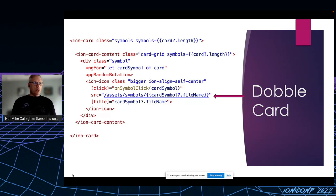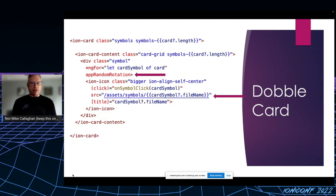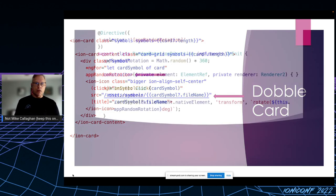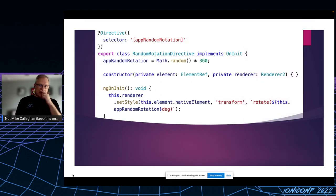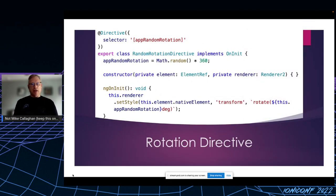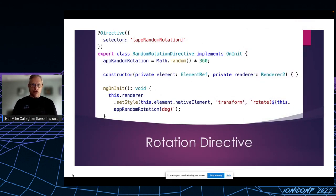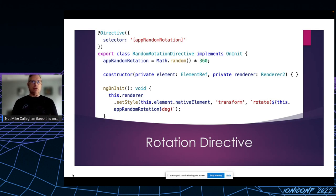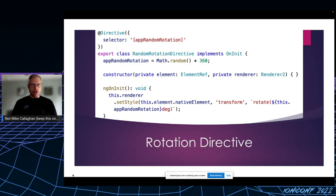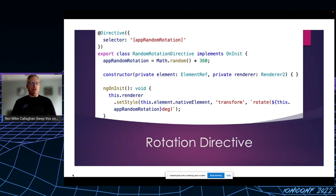I also want to point out this attribute here, app-random-rotation. The Spot It game lays out its symbols at various sizes and rotations on its cards, and I wanted to replicate at least the rotation part of that to add a little bit more of challenge. That seemed like a really good use for a directive.